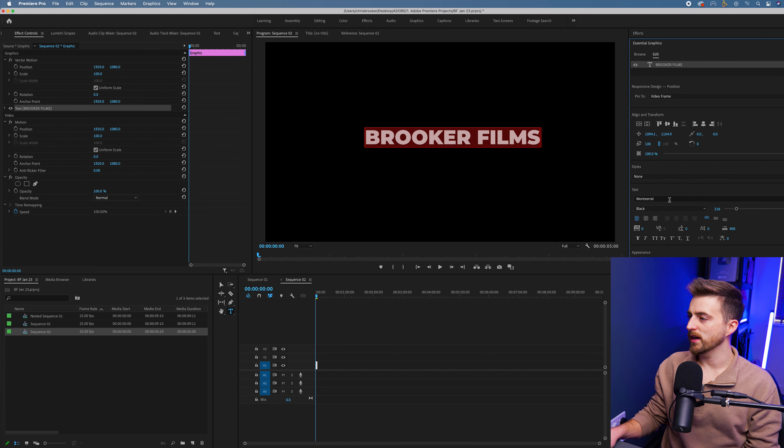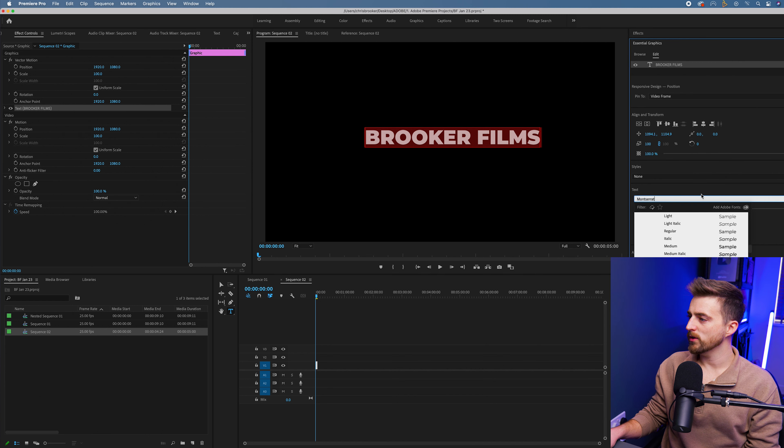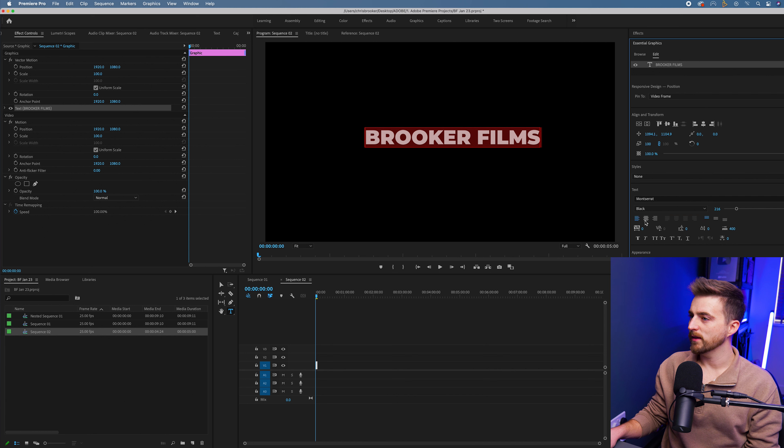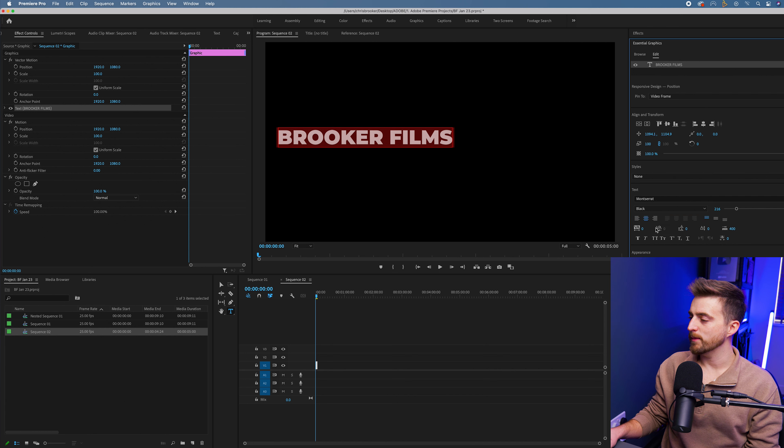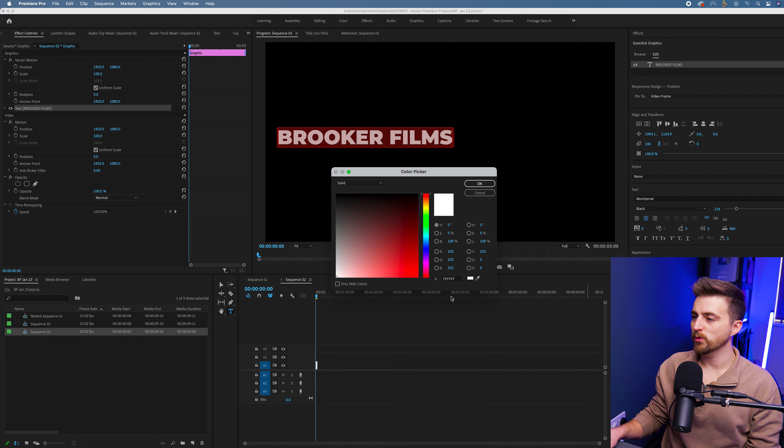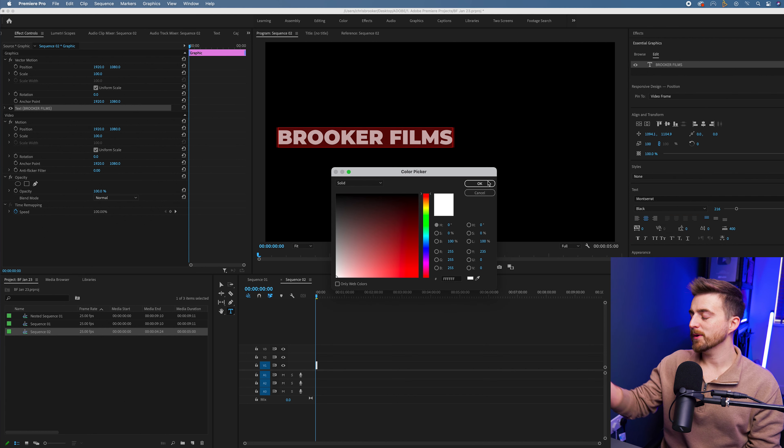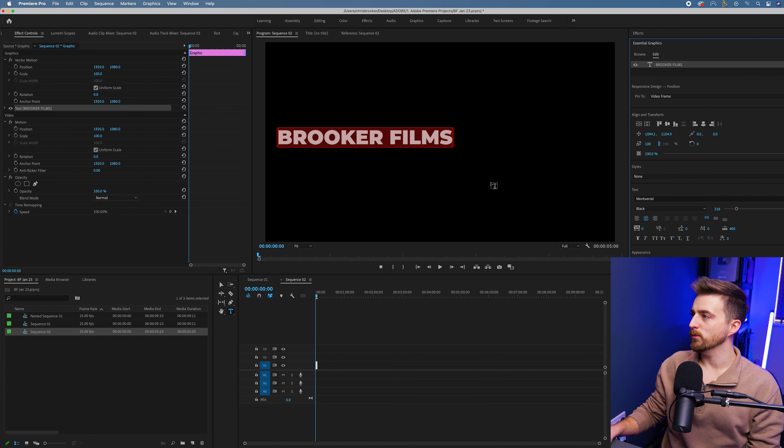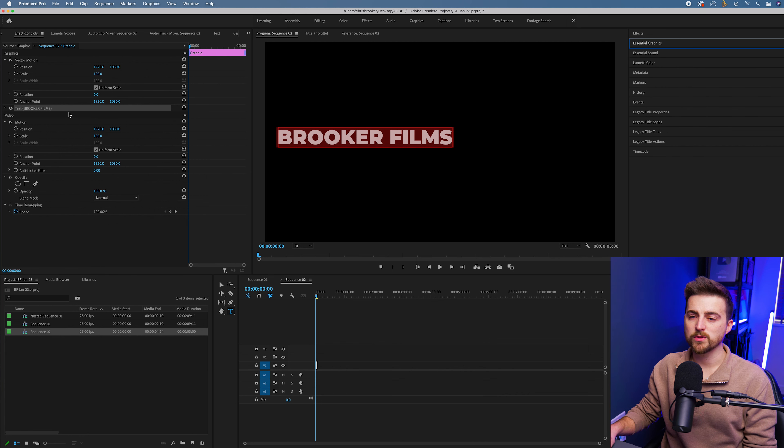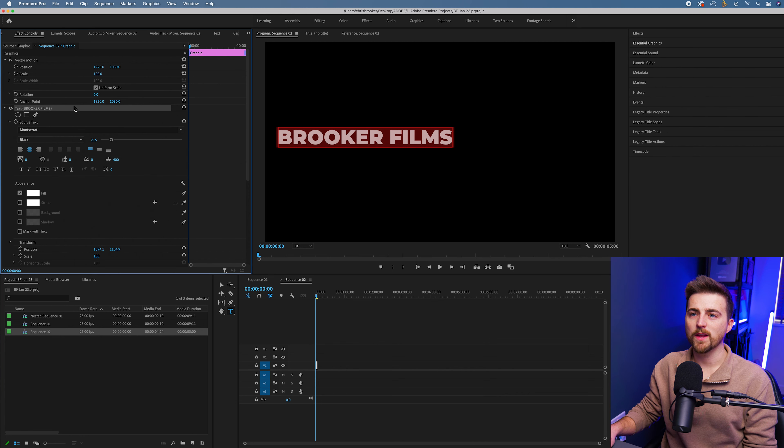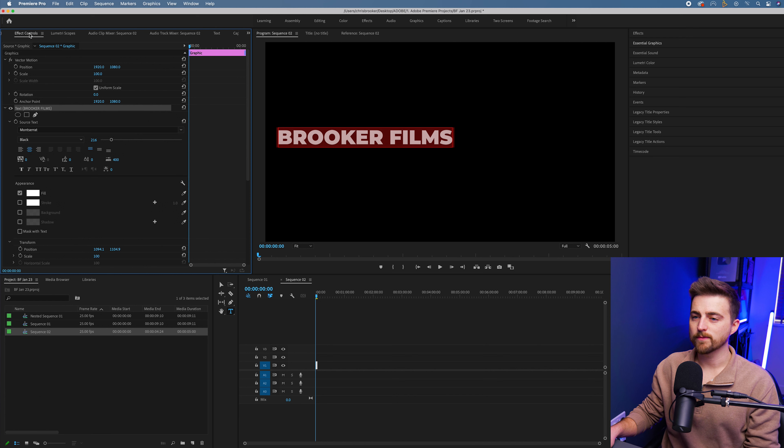As you can see, I can change the fonts, I can center this up, I can change the fill color. But alternatively, if you don't want to do that in essential graphics, then you can also just do that in the graphics menu on the left in effect controls.